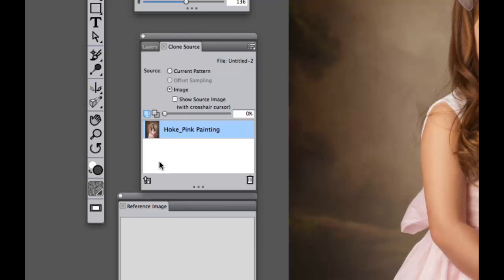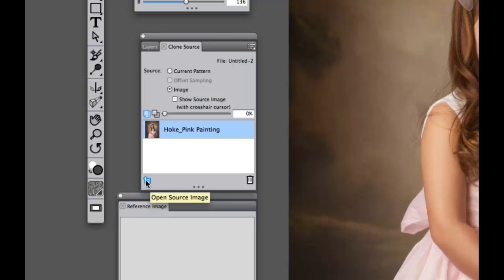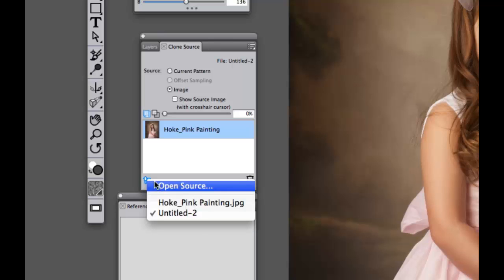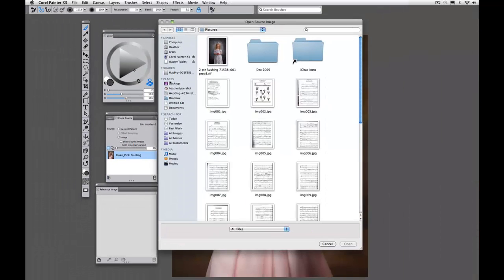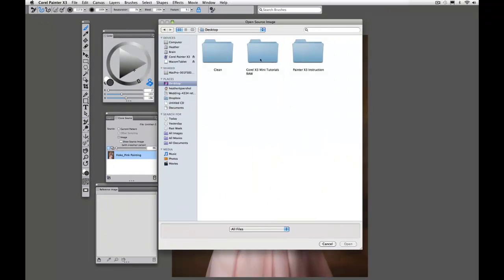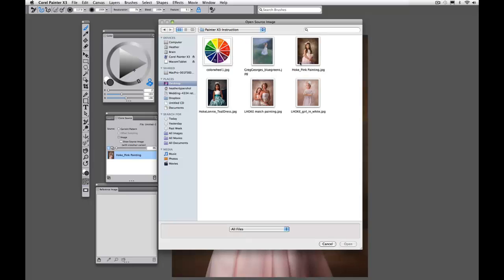Now if you ever want to open up any multiple clone source images or pull up other images for Painter to pull your source information from, you simply go to this left icon, open source image, and we can open anywhere we would like.